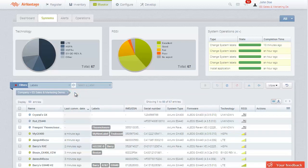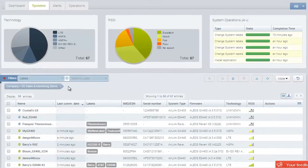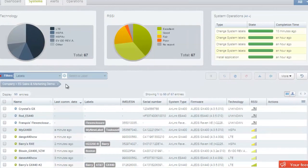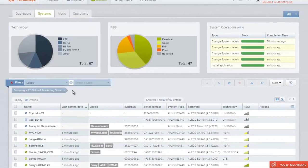Lastly, the sortable table columns in AirVantage can also be used to quickly find what you are looking for. These are indicated by arrows in table headers. Click on the arrow to sort the column in increasing or decreasing order.